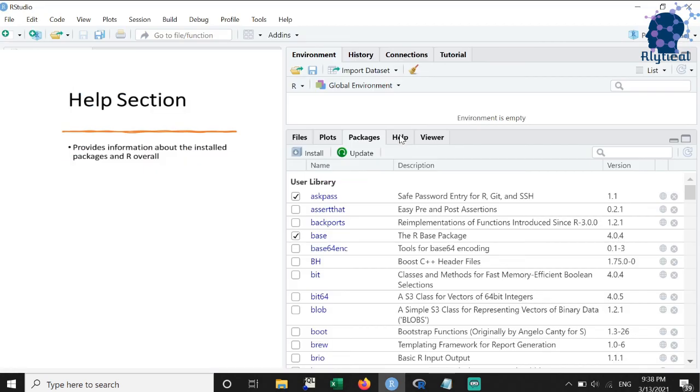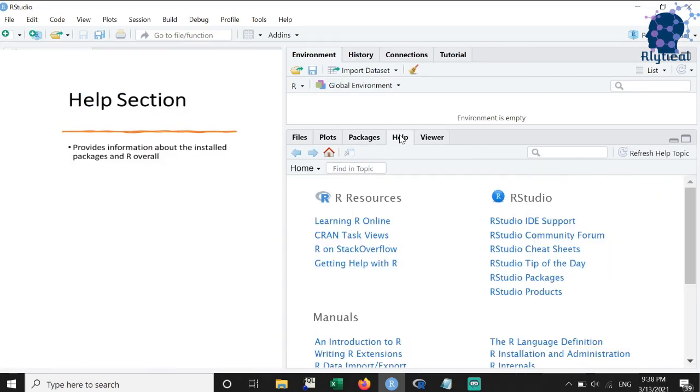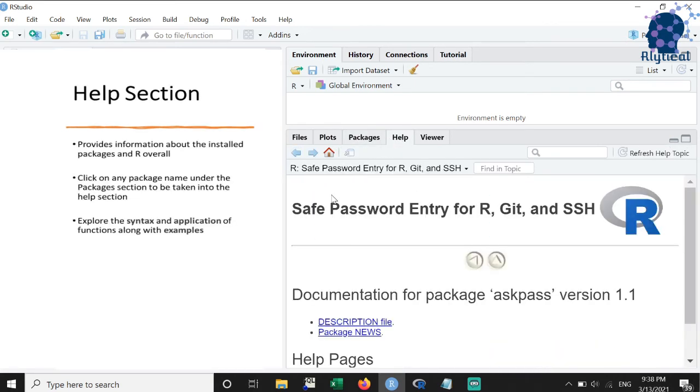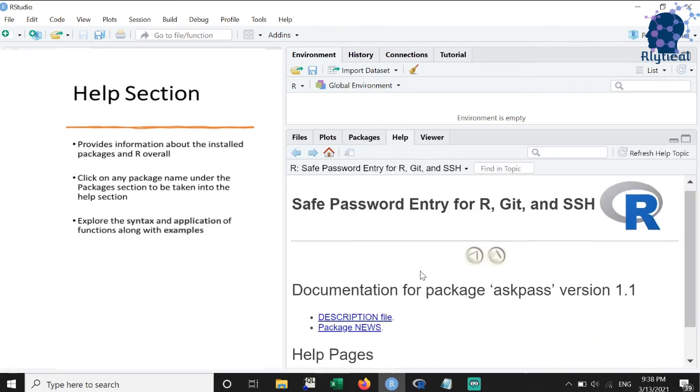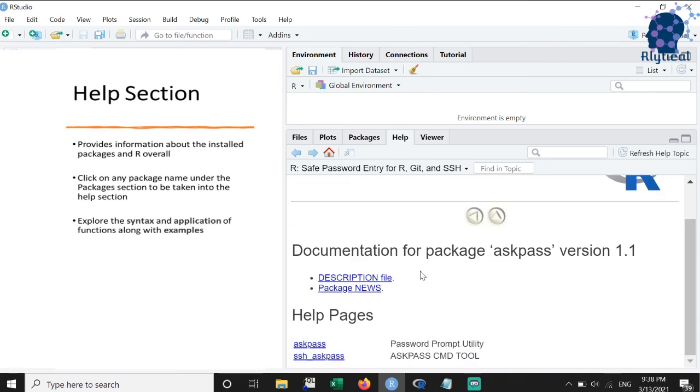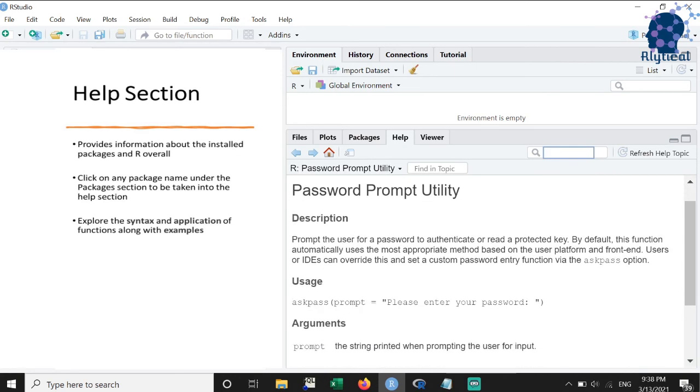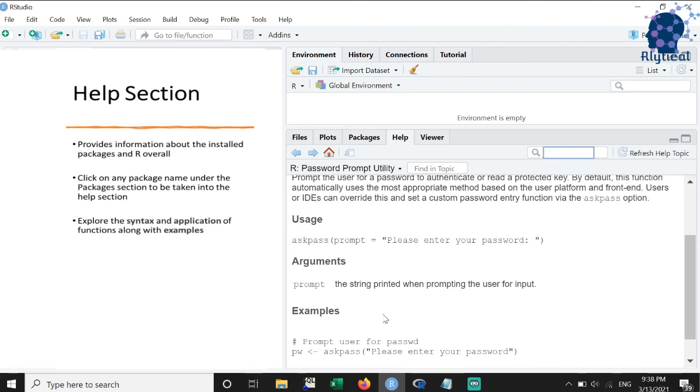The next feature that we will discuss is the help section. This section helps us explore more about the installed packages and R overall. Click on any package name in the packages section and R will take you to the help section where you can explore the application and syntax of the functions along with examples.